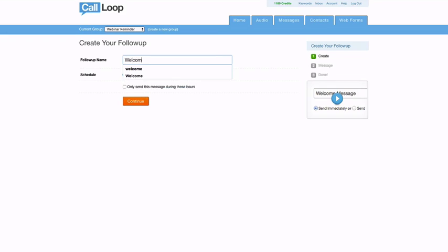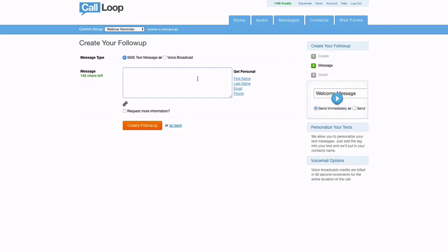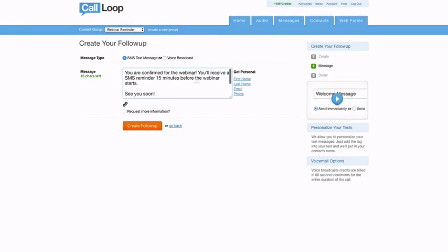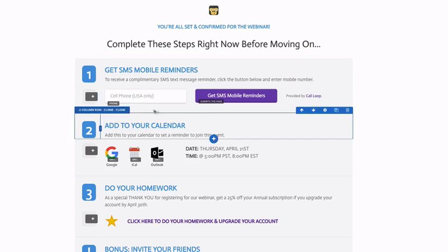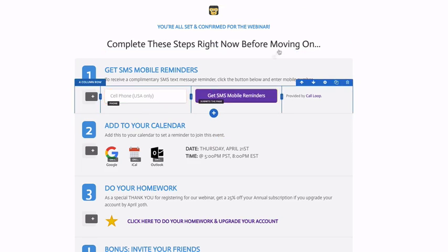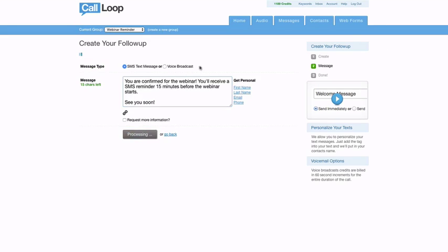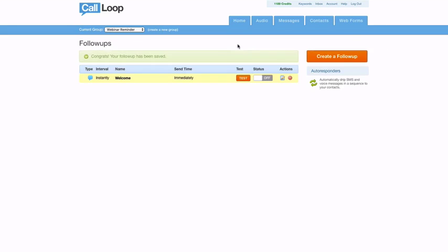I'm just going to call this one welcome and we'll send this immediately. This message can be something like this for our webinar confirmation. So immediately after they fill that out and submit, they will then get that text message sent to them. We will create that follow-up and then we want to simply turn that on.